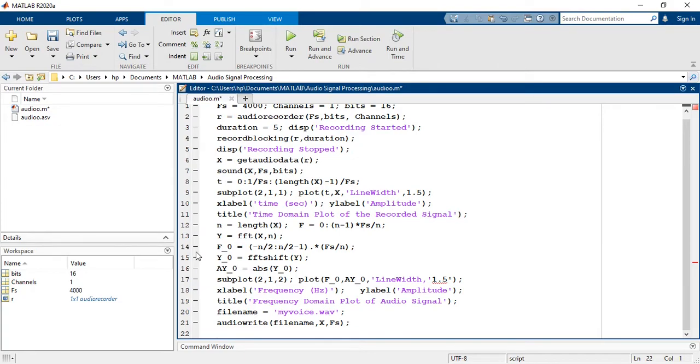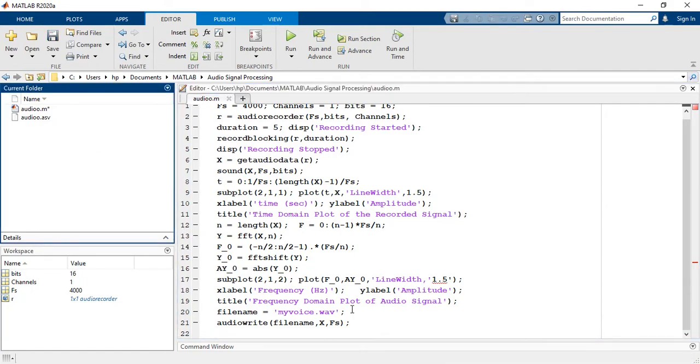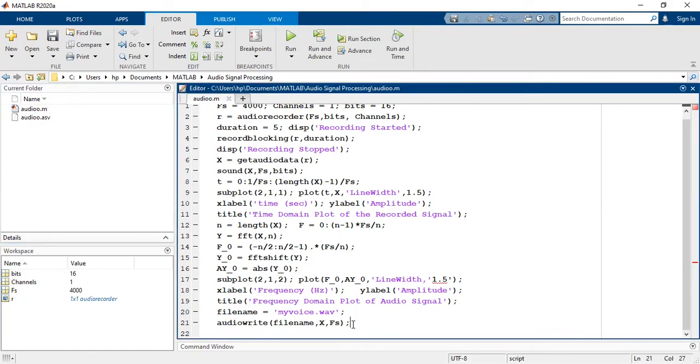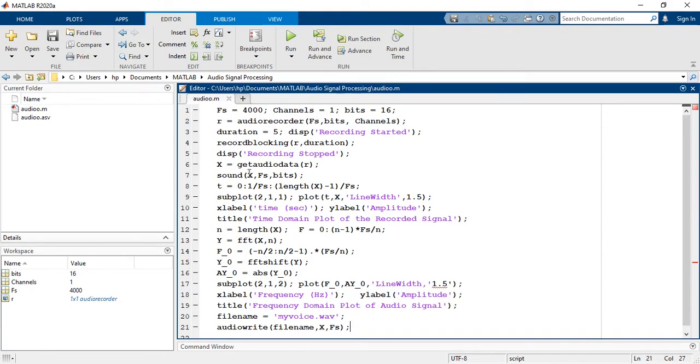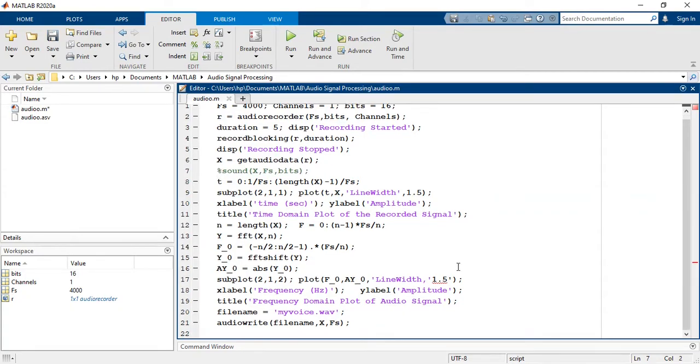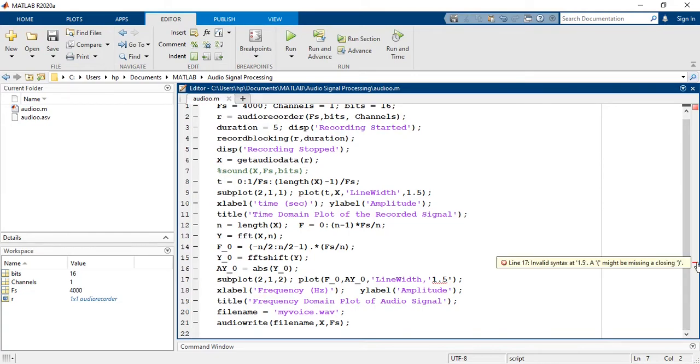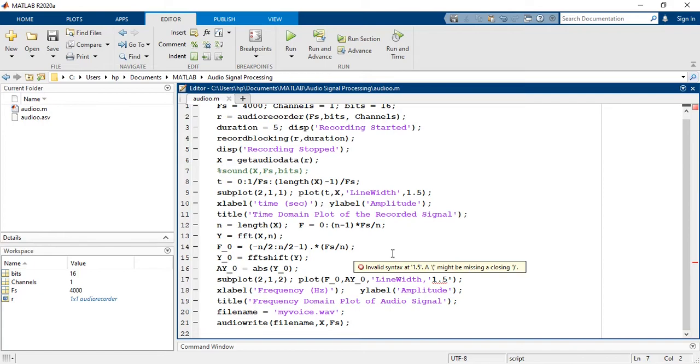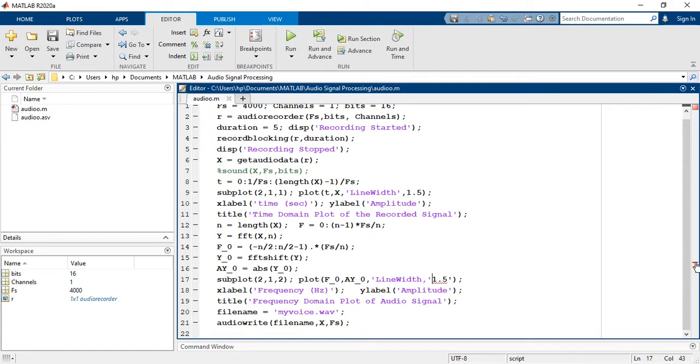x is a data array that contains the audio signal in numerical form. You can see that a wav file is created in the current folder directory. It is not created yet as we have not run this function. So first of all I will put the sound command in comments as I don't want to listen to the sound. Now we can run this function.